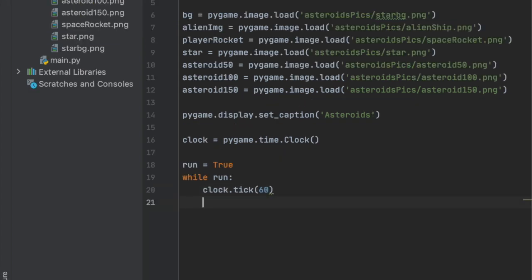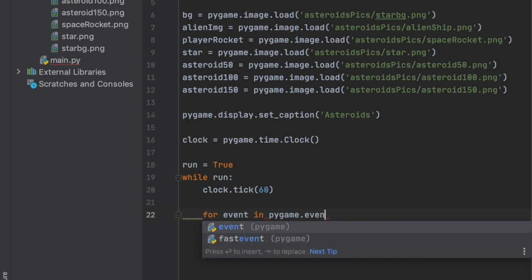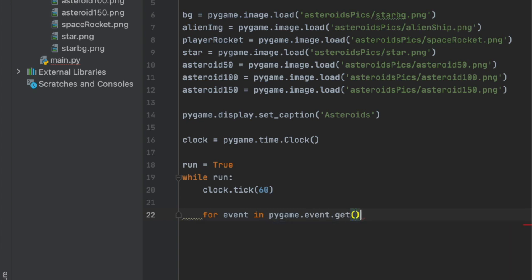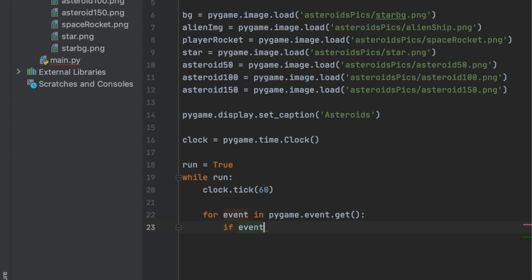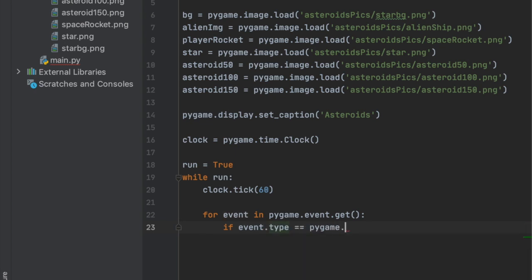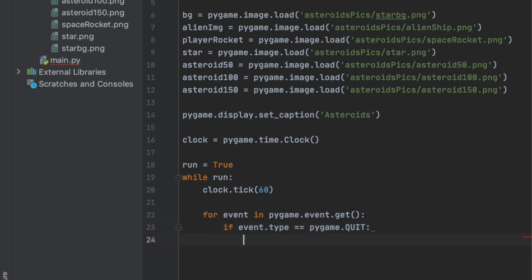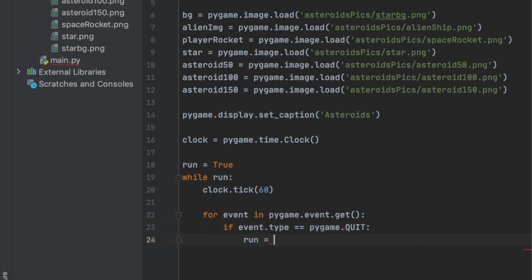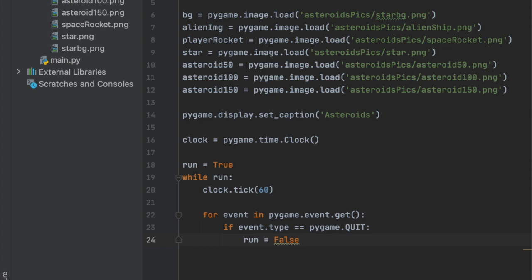We need to add code that checks if the game has ended — specifically if the user quit. We'll write: 'for event in pygame.event.get(): if event.type == pygame.QUIT: run = False'. Then just outside the while loop we'll add 'pygame.quit()', so when the loop ends, pygame quits and everything stops running.